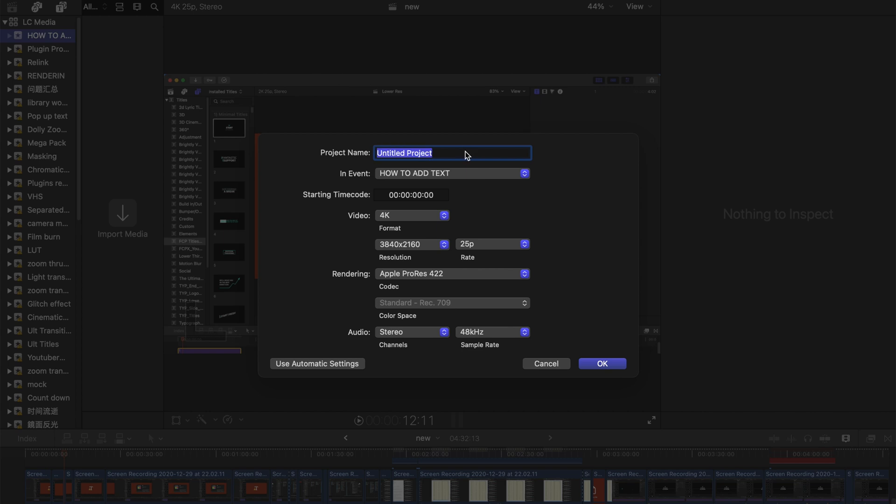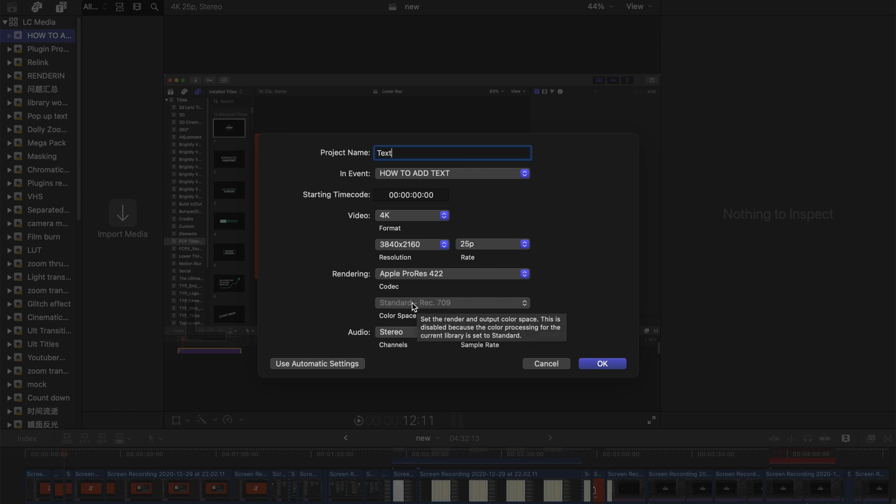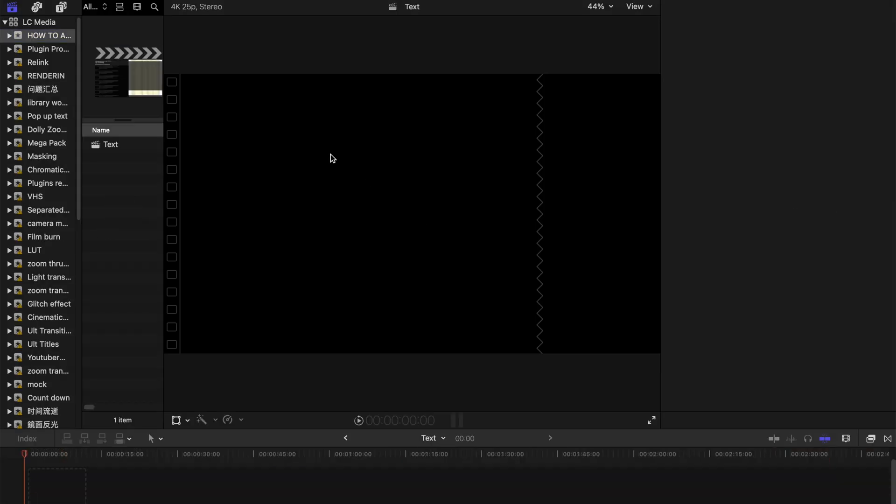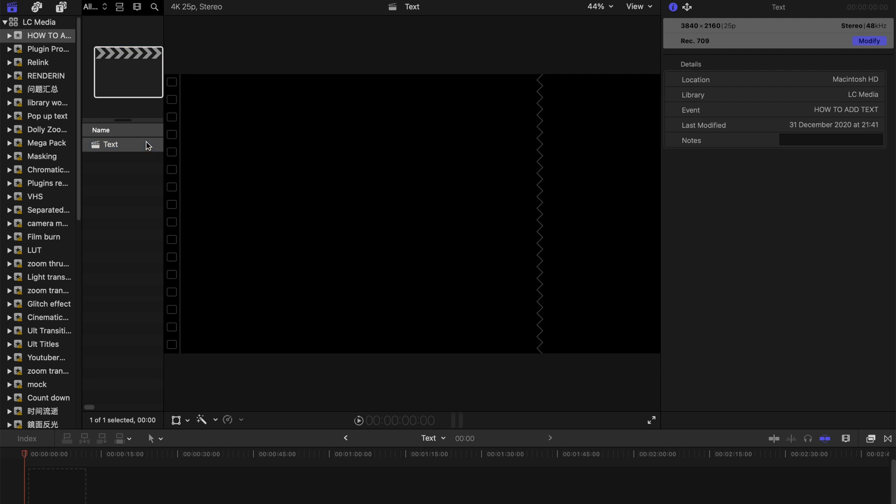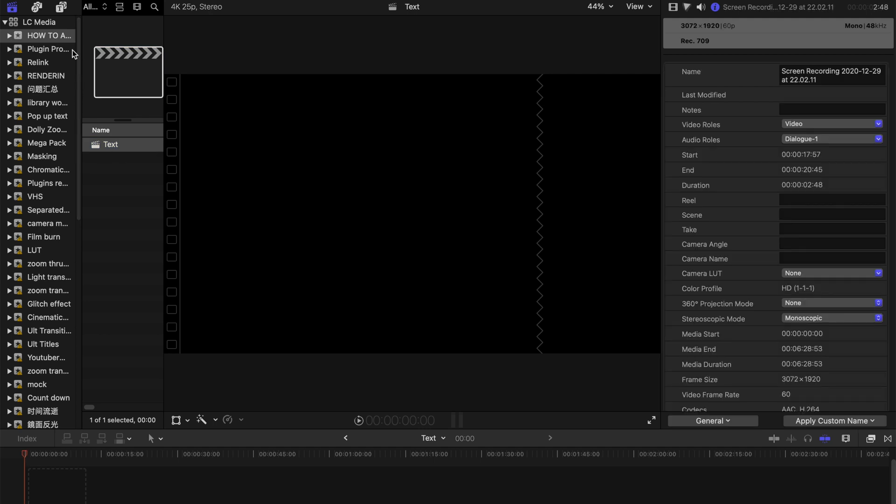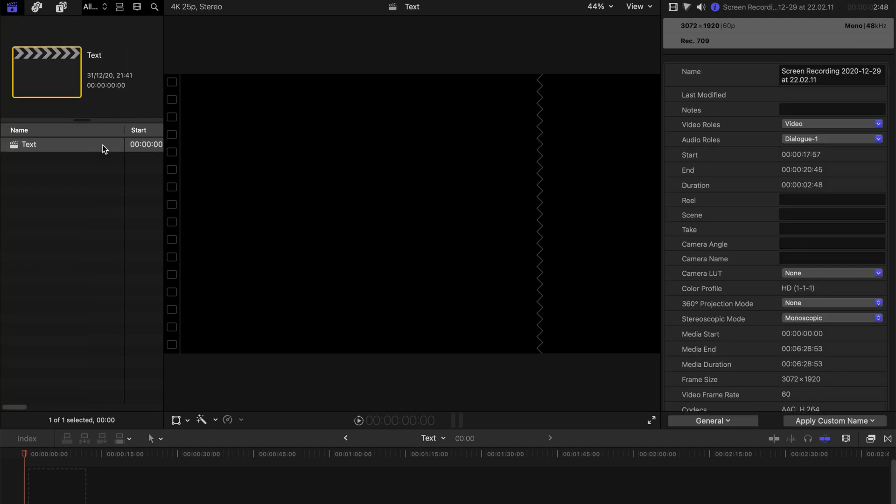Let's rename the project to Text. For those of you using Rec.709, please make sure you select the actual correct color space standard Rec.709, press OK, and then let's go to the timeline.